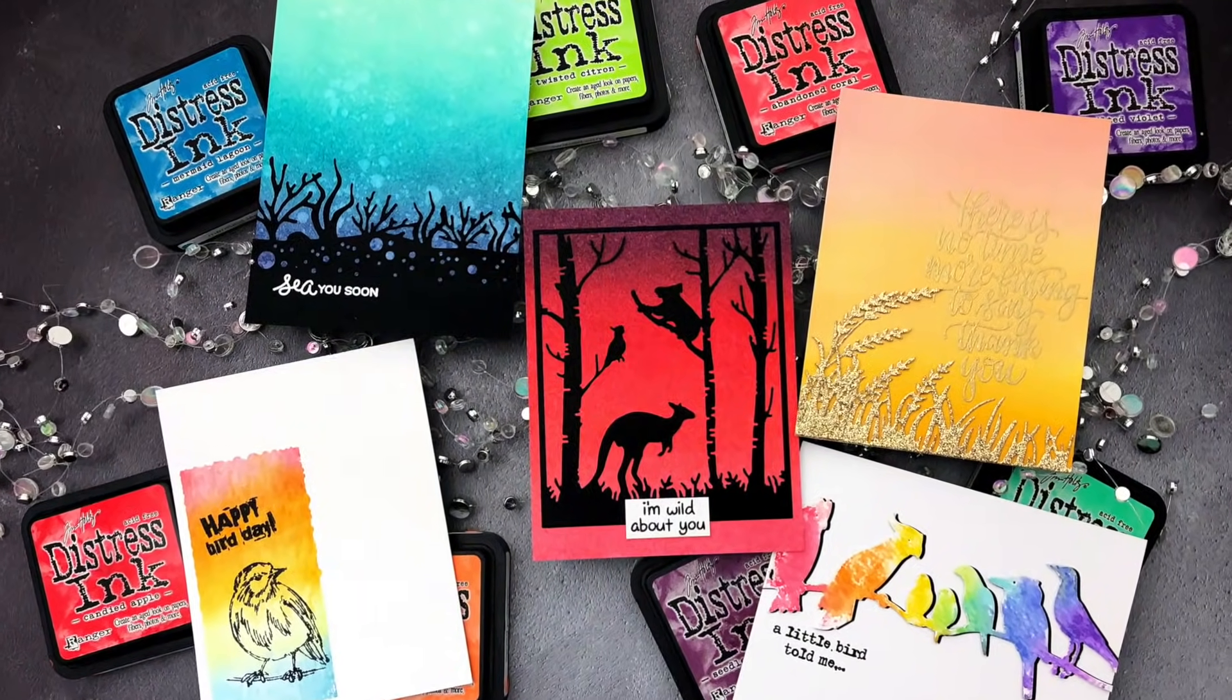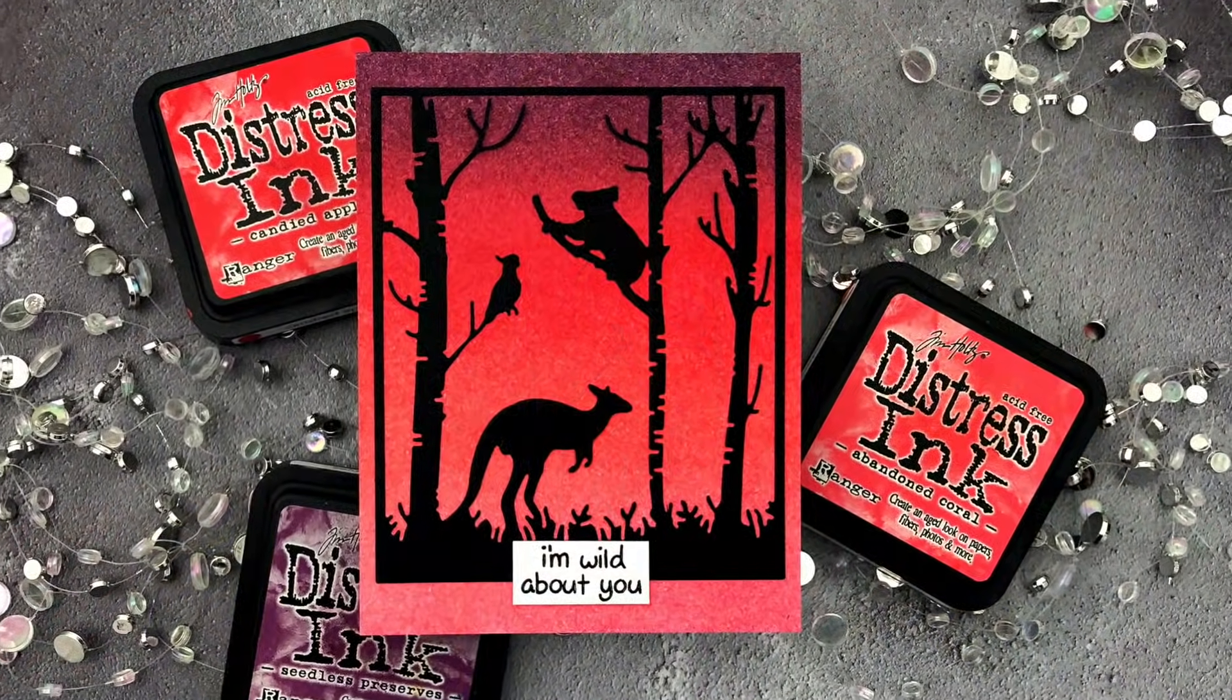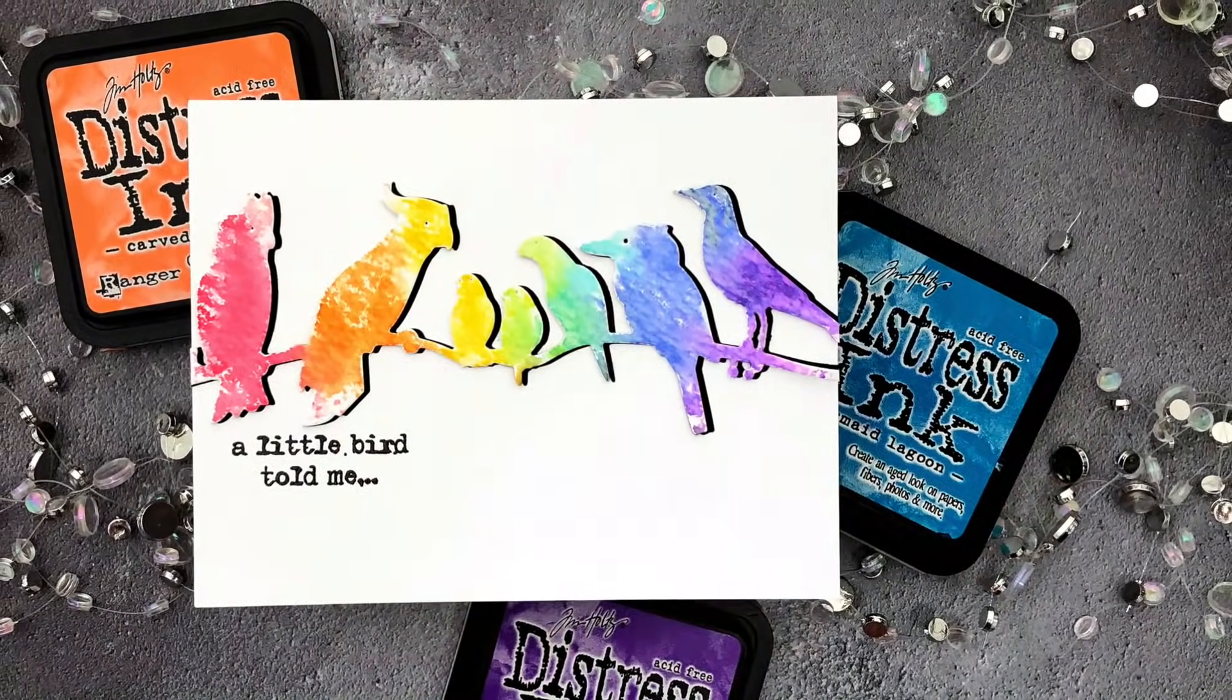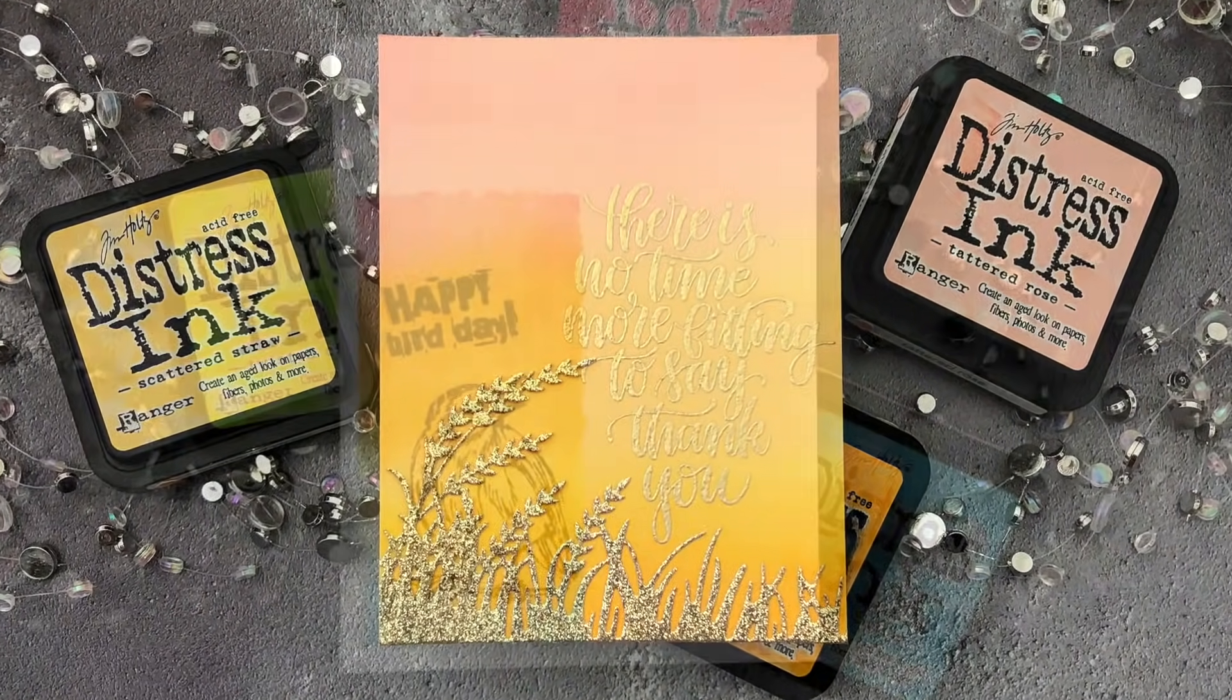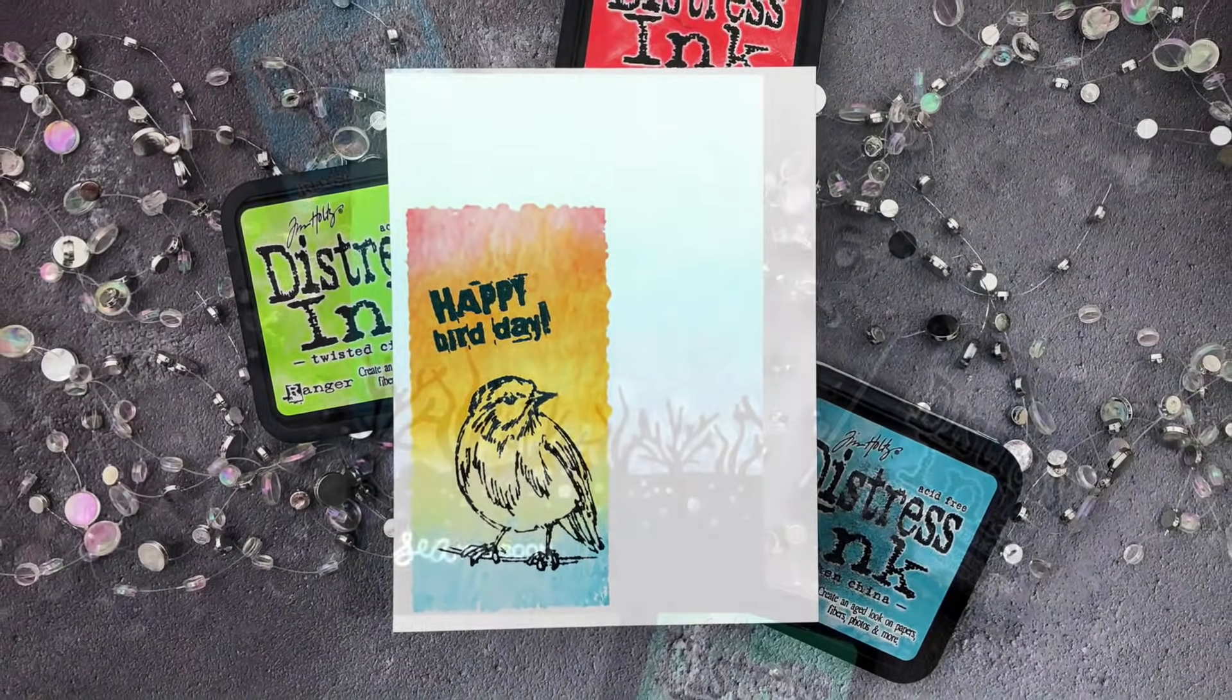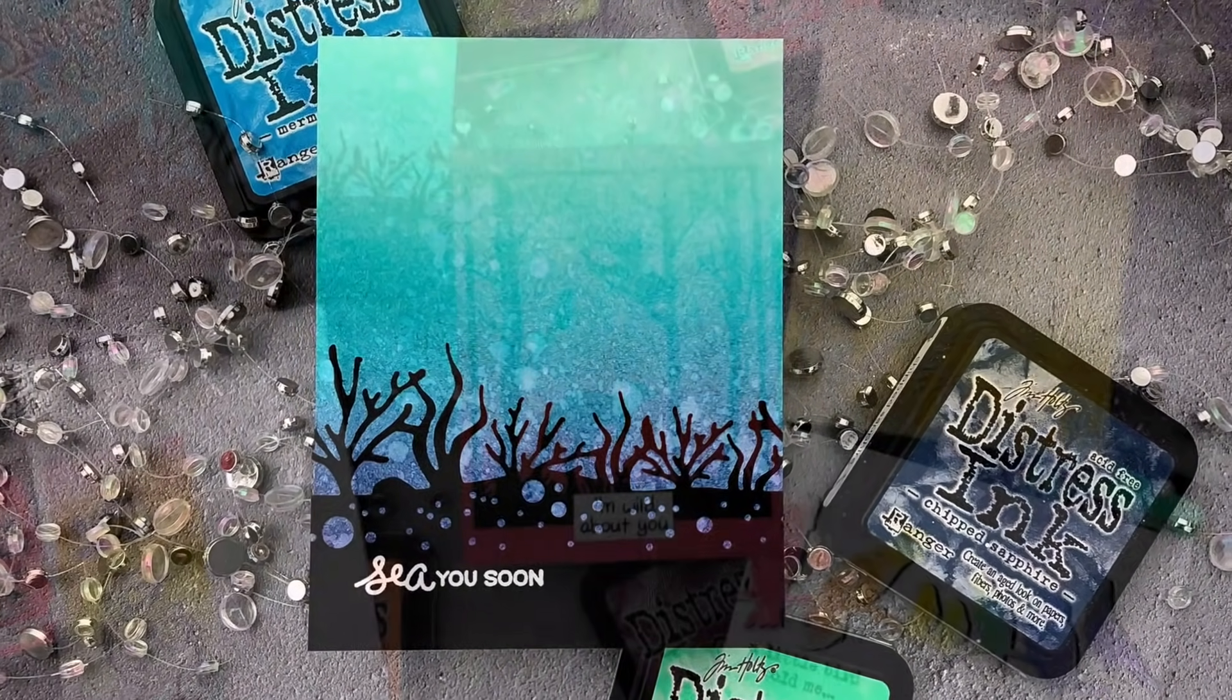And that's it! I'd love to know if you use distress inks, and if so, what's your favorite way to use them? Thanks so much for joining me today, have a fabulous day, and until next time, happy crafting! Bye!